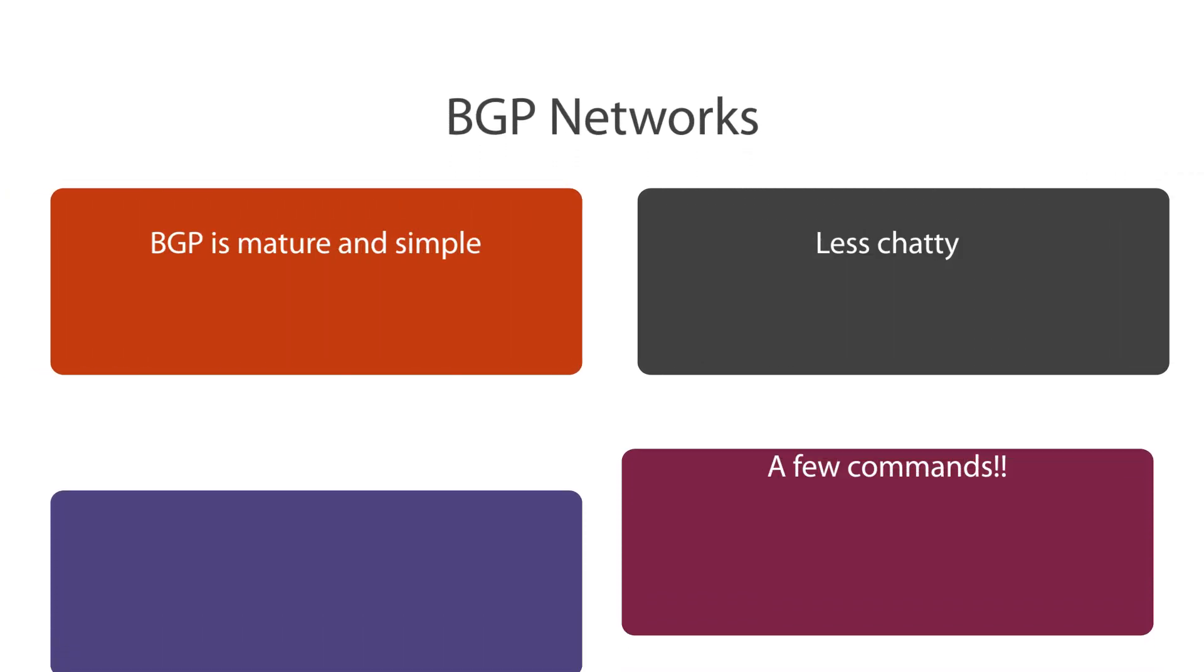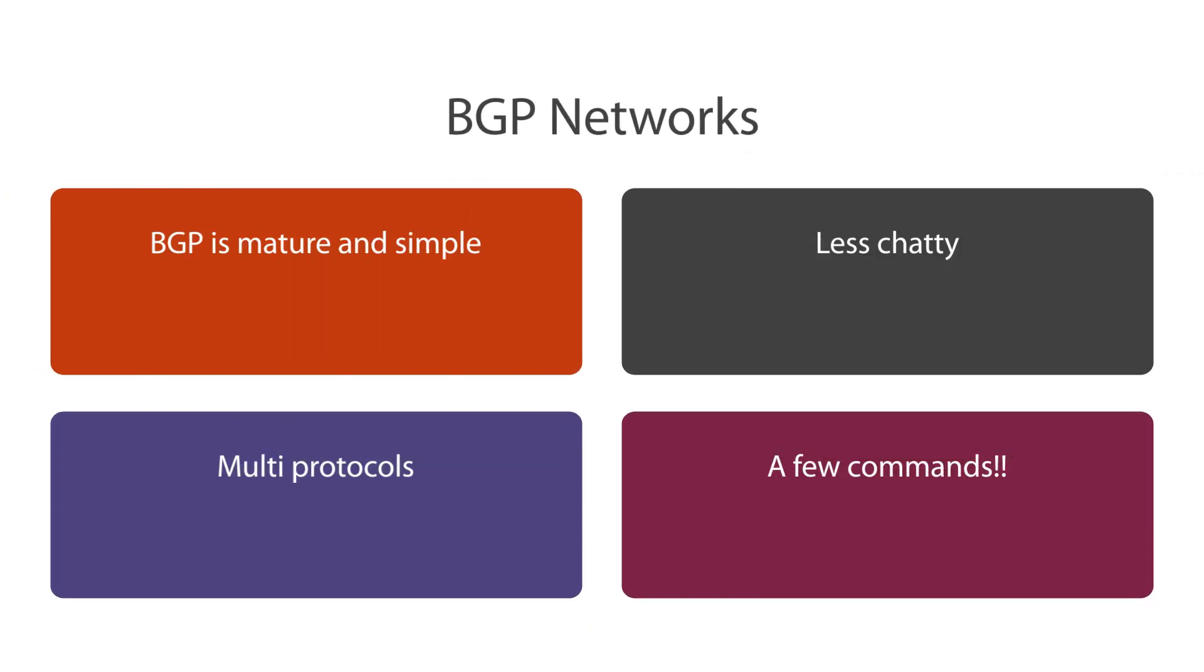Well firstly, BGP is a mature routing protocol and actually powers the internet. It's fundamentally simple to understand and many mature and robust implementations of BGP exist. More importantly, it's prevalent in the open source world. Also, it's less chatty than its link state routing protocols and also supports multi-protocol. For example, it supports advertising IPv4, IPv6, multi-protocol label switching, and VPNs natively. We've seen even in my small BGP lab that we can make BGP work effectively in a data center with just one or two commands.